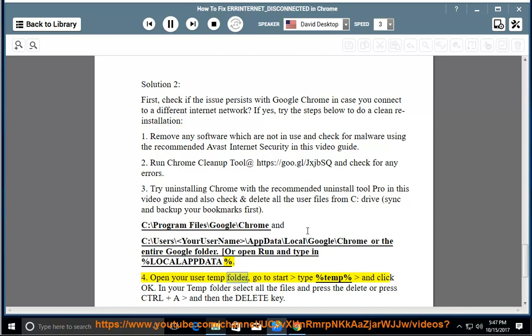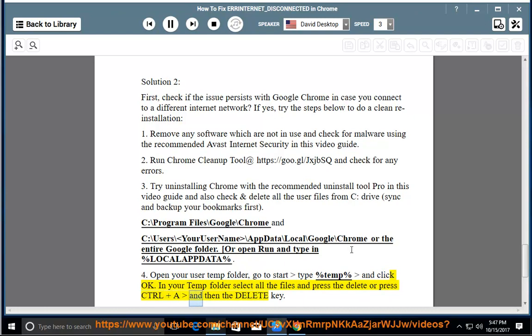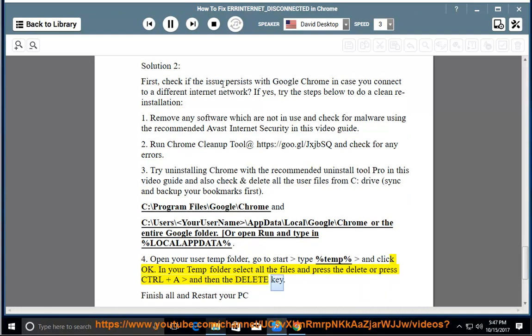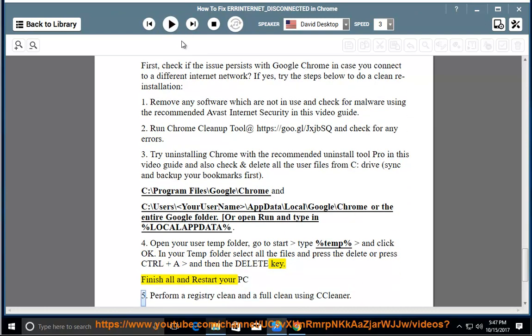Open your user temp folder. Go to start, type %temp% and click OK. In your temp folder select all the files and press the delete or press CTRL+A and then the delete key. Finish all and restart your PC.